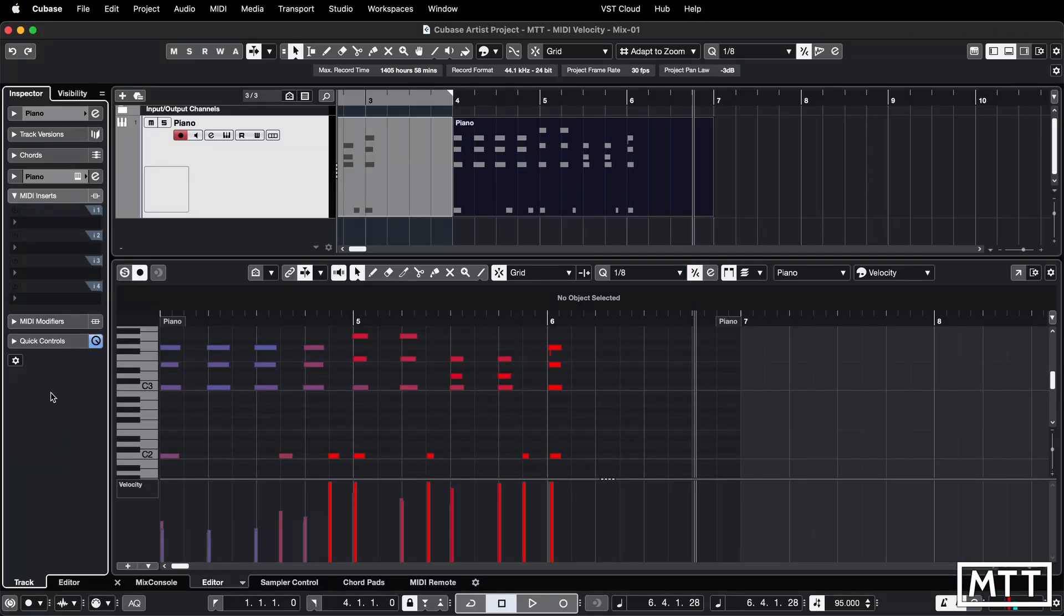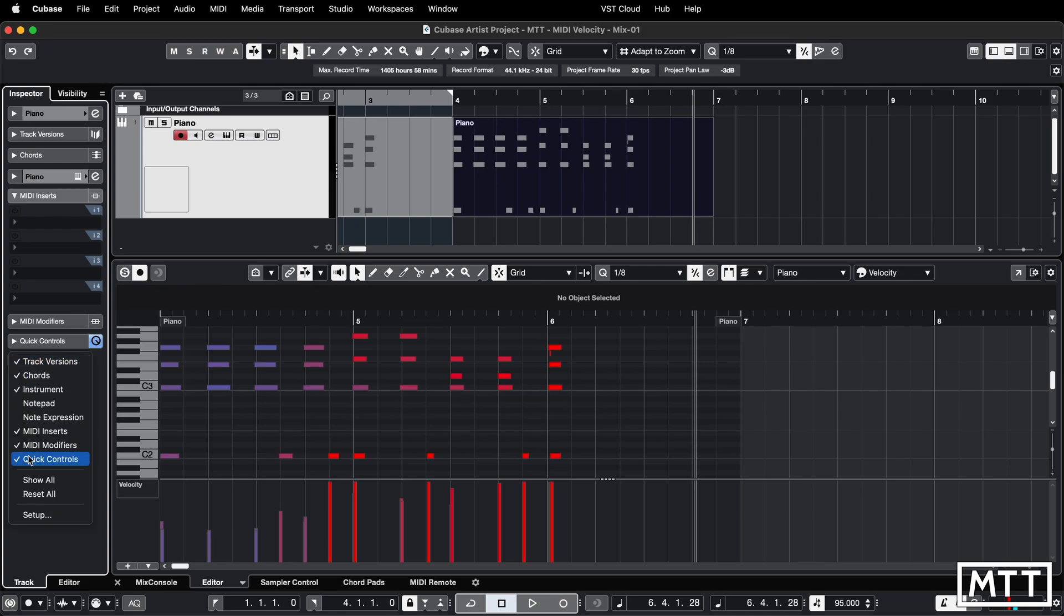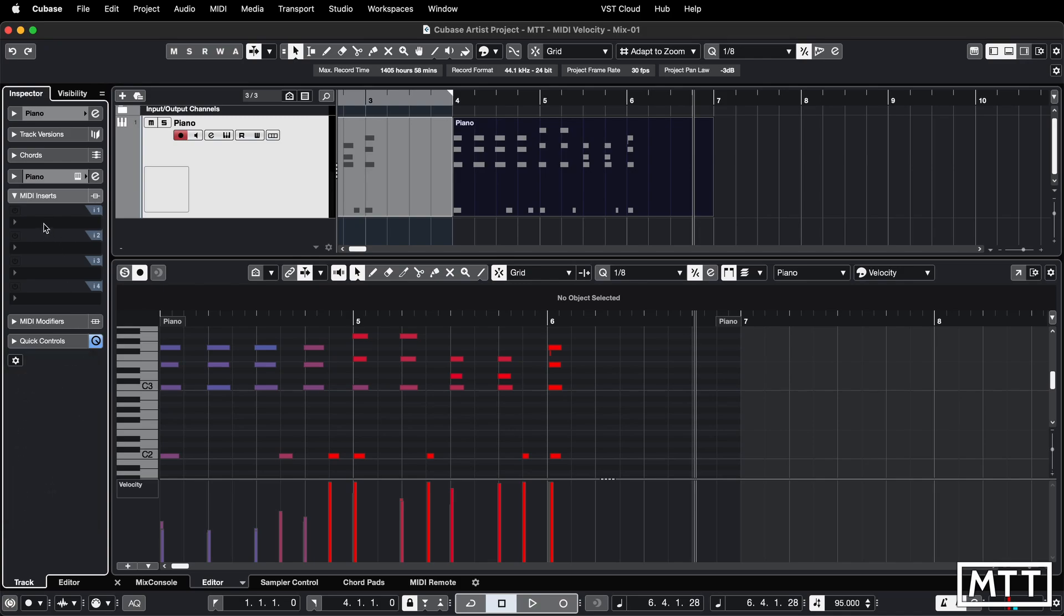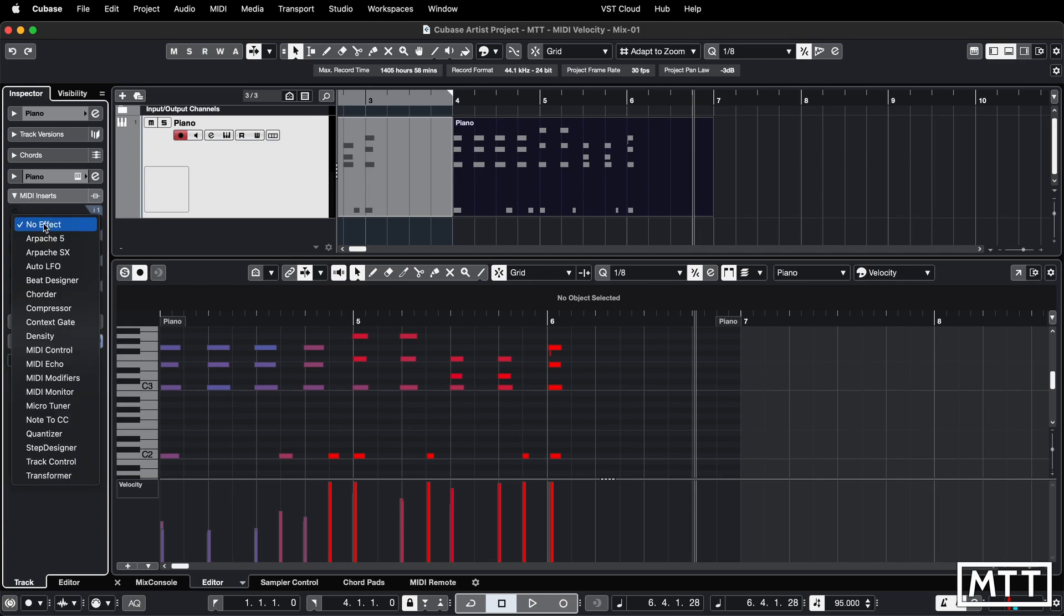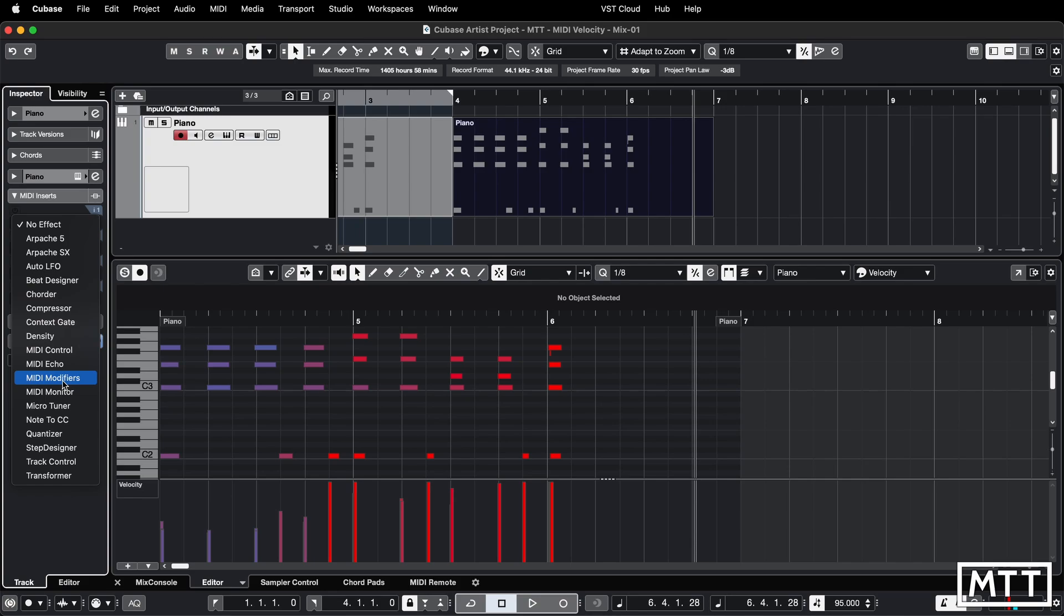MIDI inserts is what we're looking for, so make sure you've got that turned on in this section of the inspector here and then click here. There's a variety of different effects in here but we're just going to go straight to what we need which is MIDI modifiers. You've already used MIDI modifiers in its own section in the inspector, but there is a small difference.